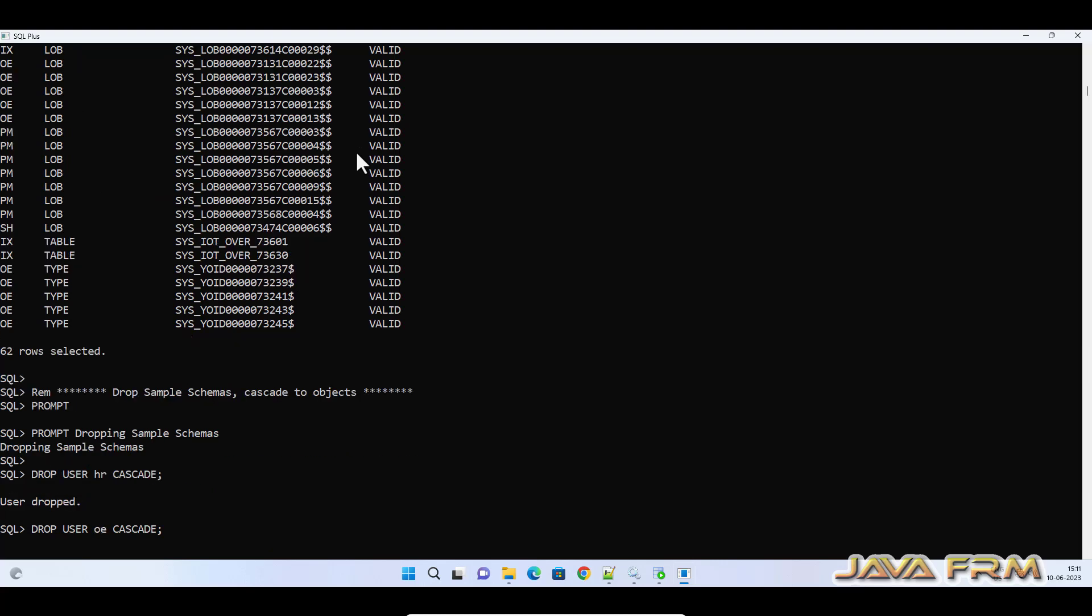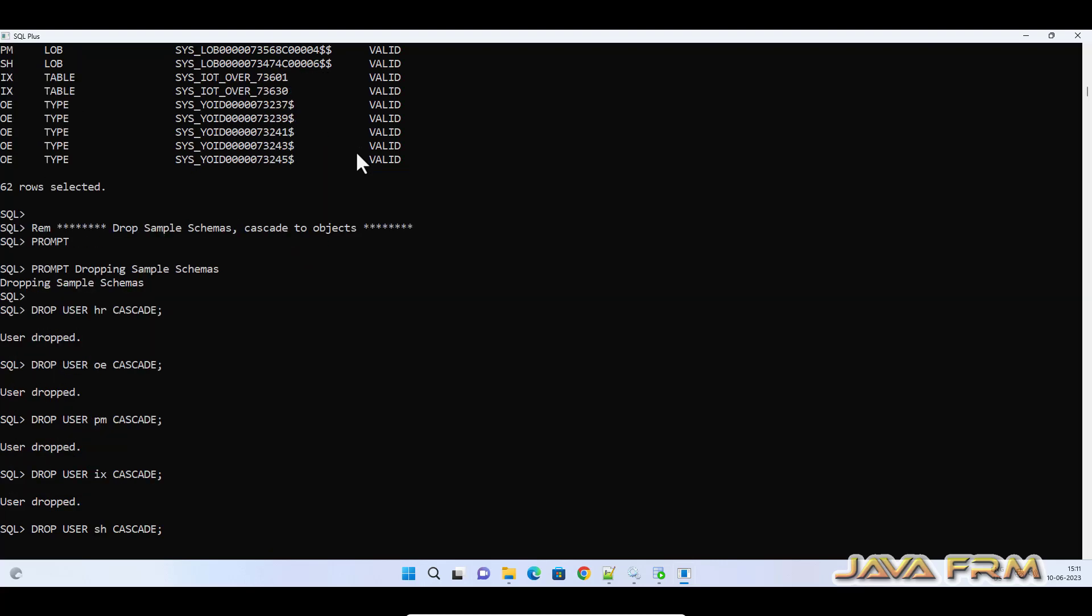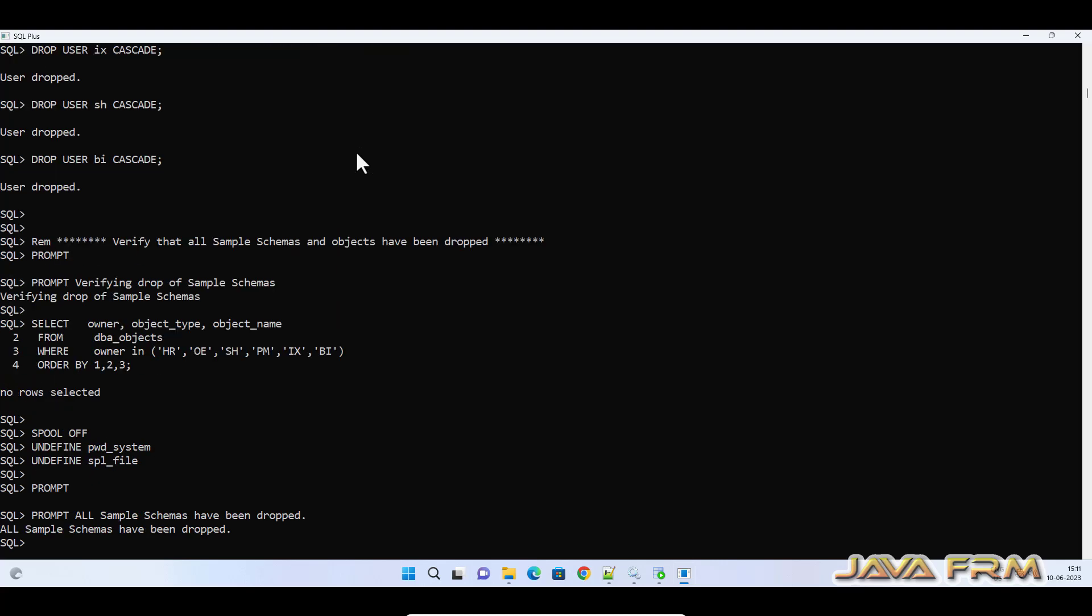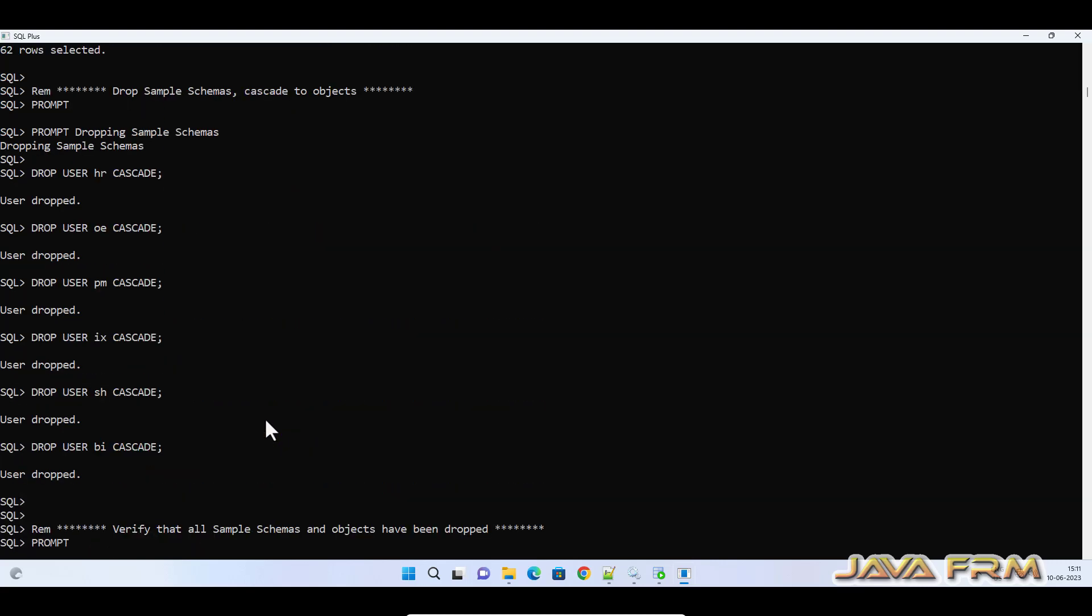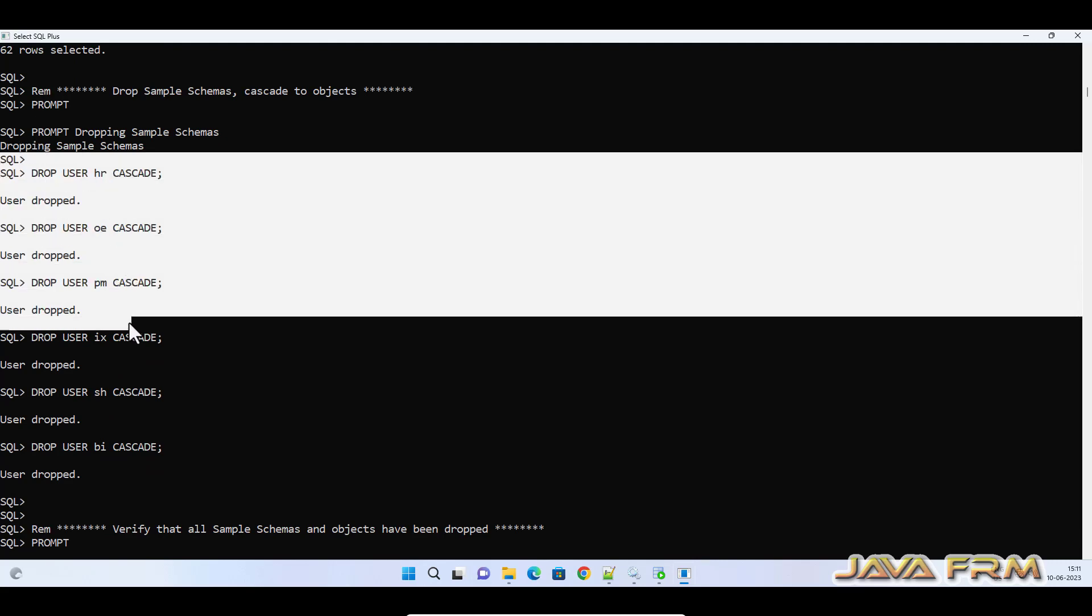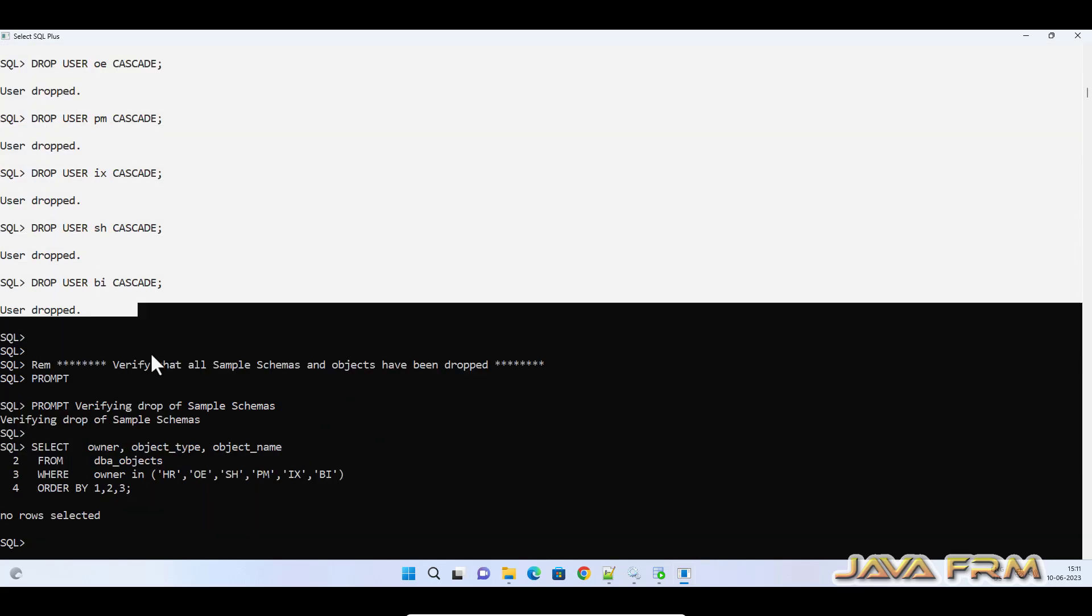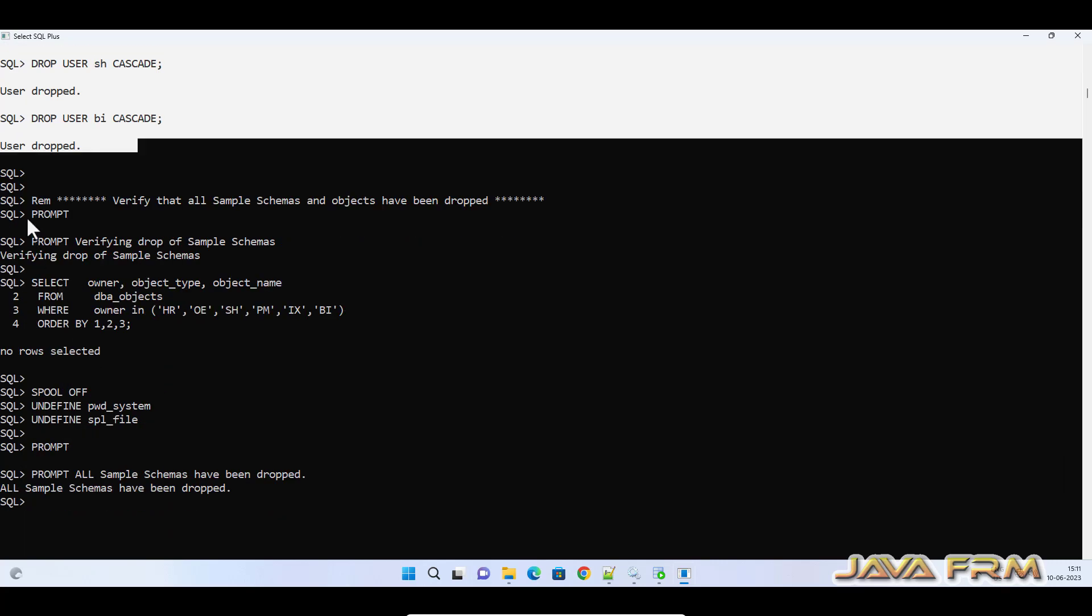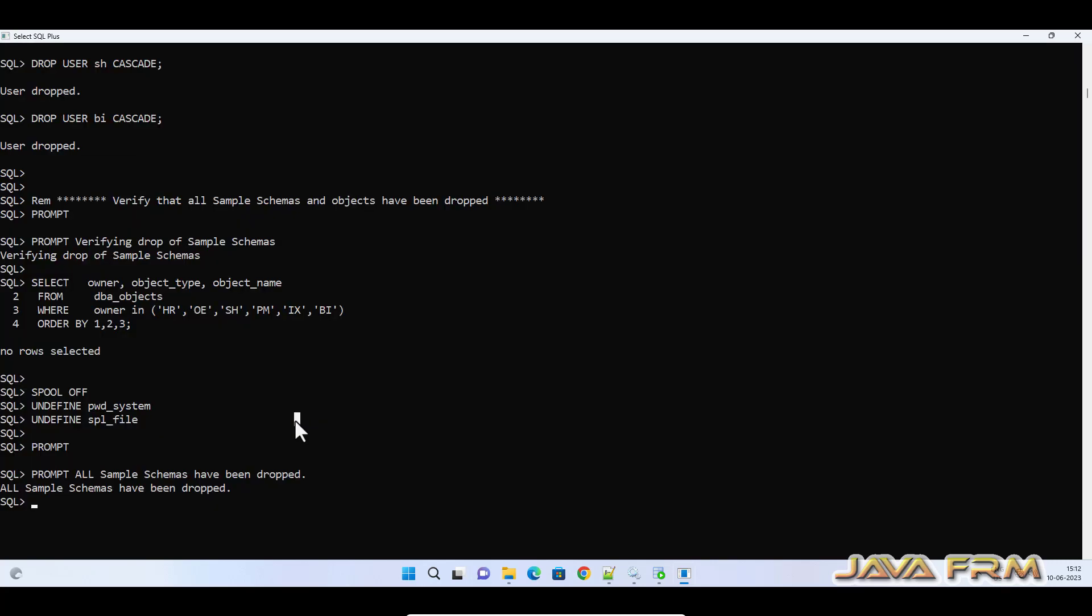You can see that all the users are getting dropped. You can see HR, OE, PM, IX, SH, and BA users—that is, HR, OE, IX, SH, BA schemas—are getting dropped.